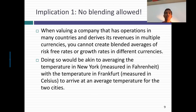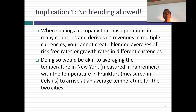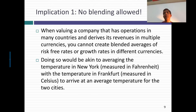The first implication is you can't blend different risk-free rates. So if I give you Nestlé and it gets cash flows in 70 currencies, you can't average the rates across those 70 currencies because what you get is mush. That would be the equivalent of taking the temperature in New York and the temperature in Frankfurt — one stated in Fahrenheit, the other in Celsius — summing the two and dividing by two and saying the average temperature across the two cities is X. That makes no sense.